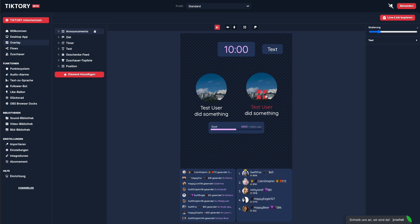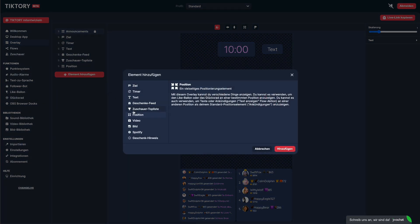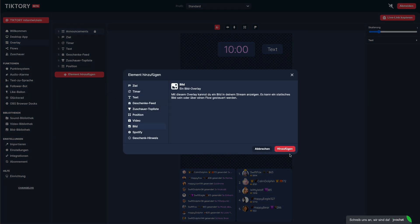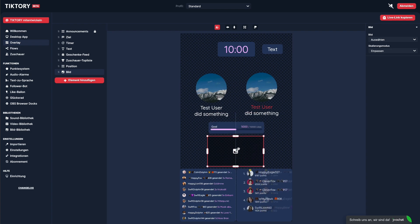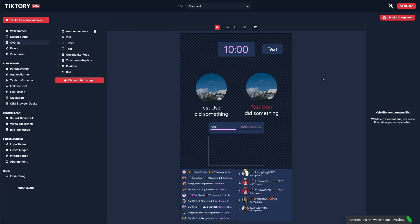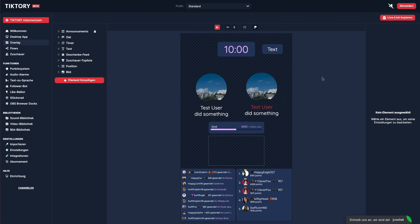Lastly, we have the video and image elements. You can use these to display videos and images in your stream, either static or dynamically through flows. That's it for the overlay editor. Let's now take a look at our flows system.